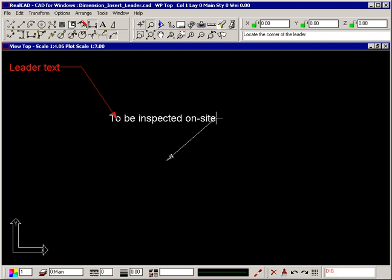The prompt now tells you to locate the corner of the leader, so click where you want the leader line to end.